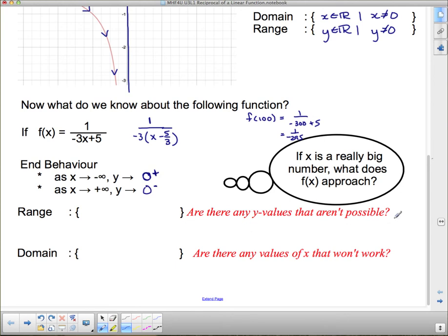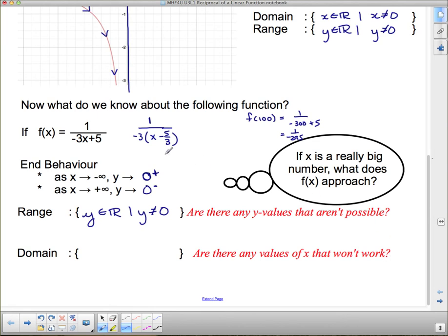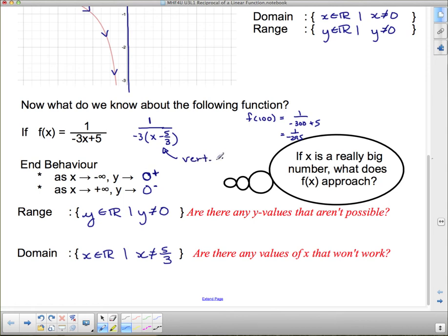For the range: are there any y values that aren't possible? Yes — this function is never going to equal zero, because for a fraction to equal zero the numerator must be zero, and 1 can never be zero. So y is any real number except y cannot equal zero. For the domain, what value of x makes the denominator zero? Substituting 5/3 would be a problem, so x is any real number except x cannot be 5/3. That's our vertical asymptote.